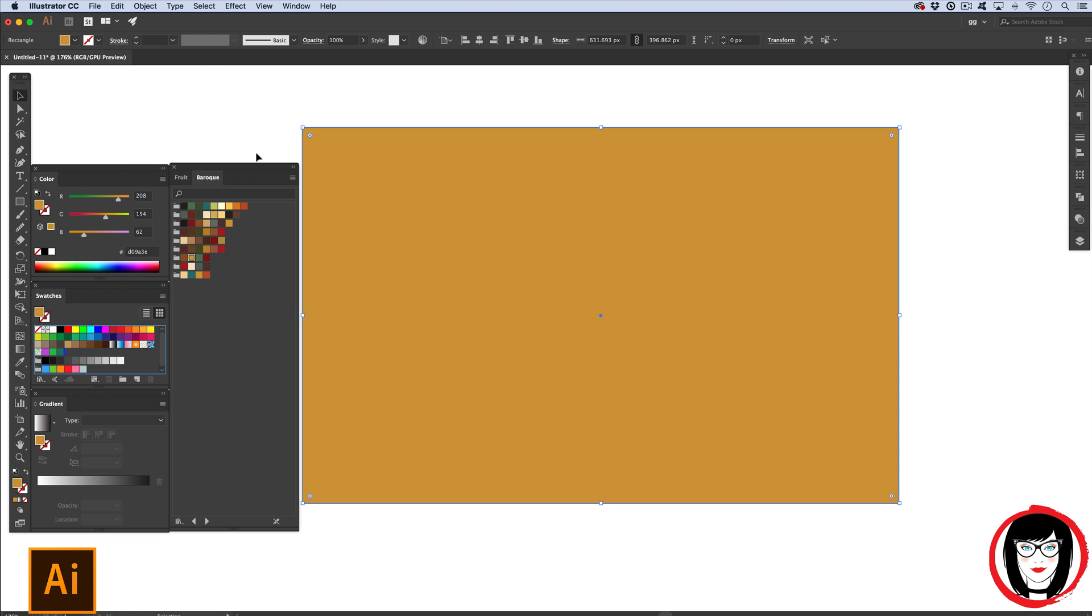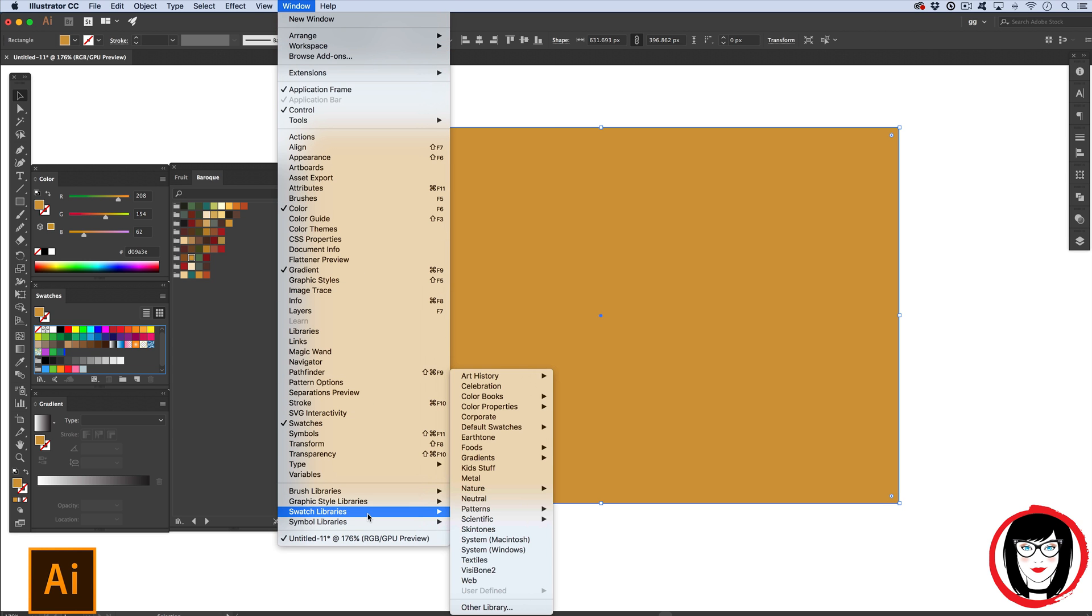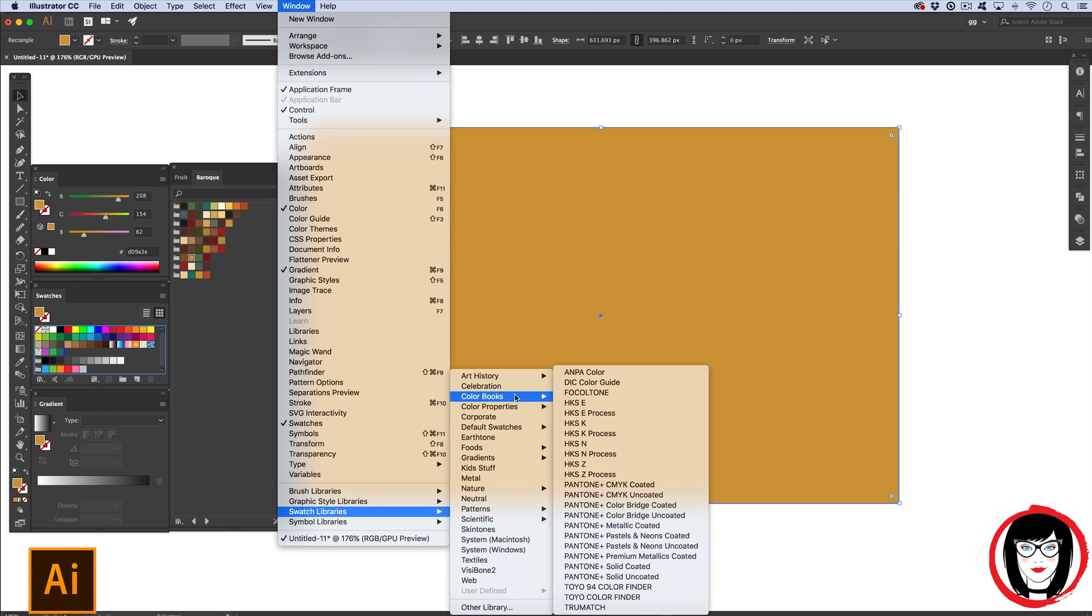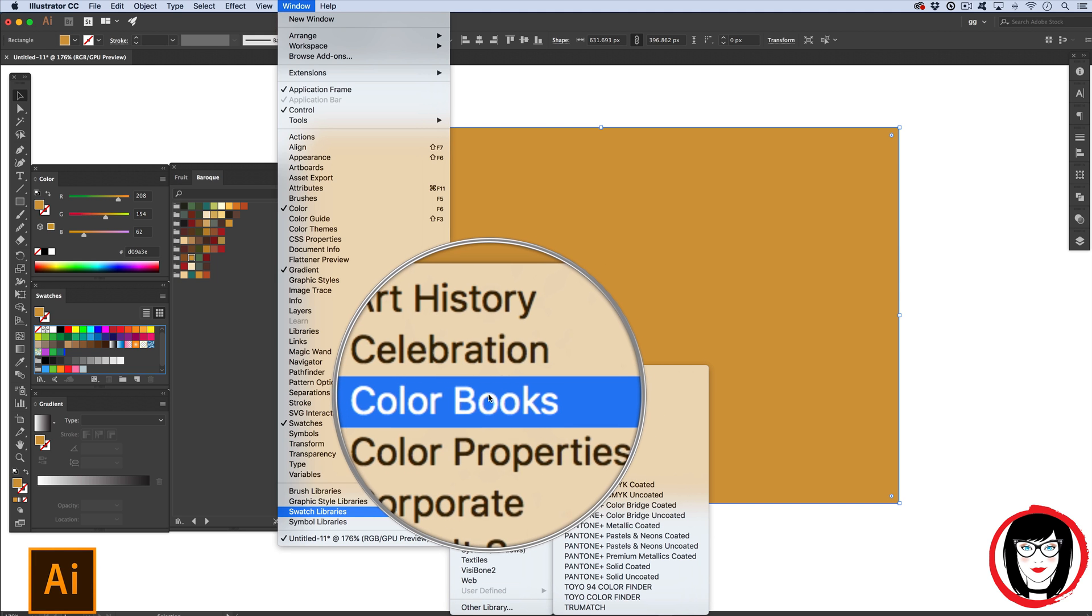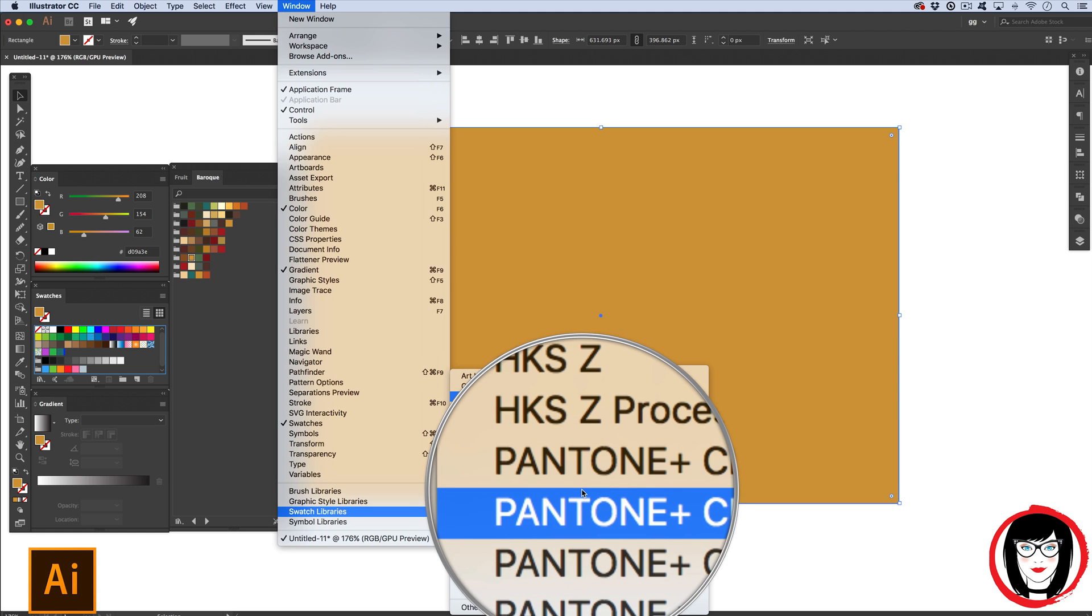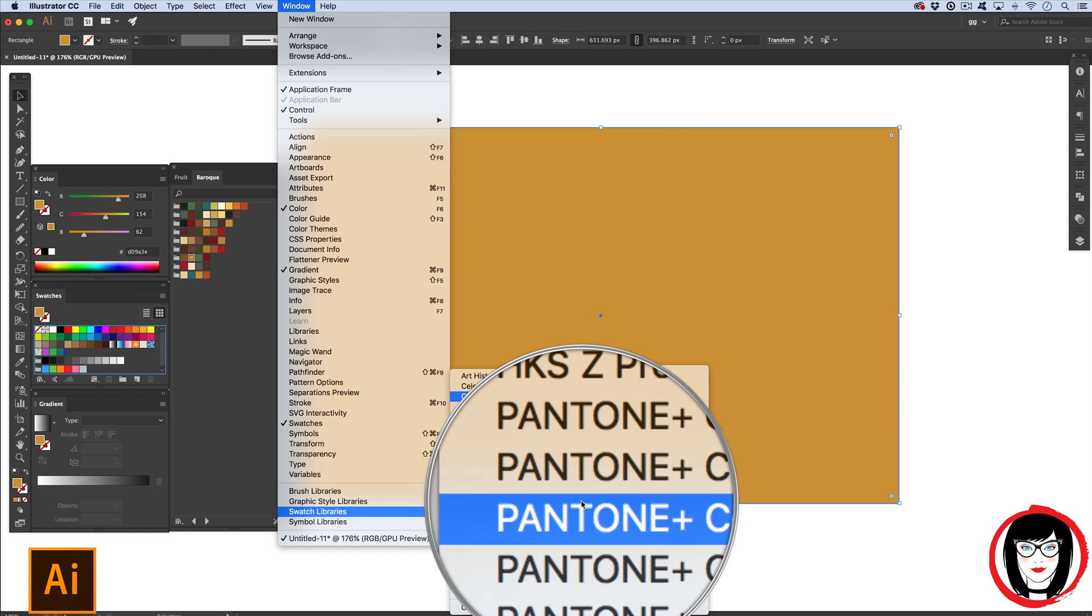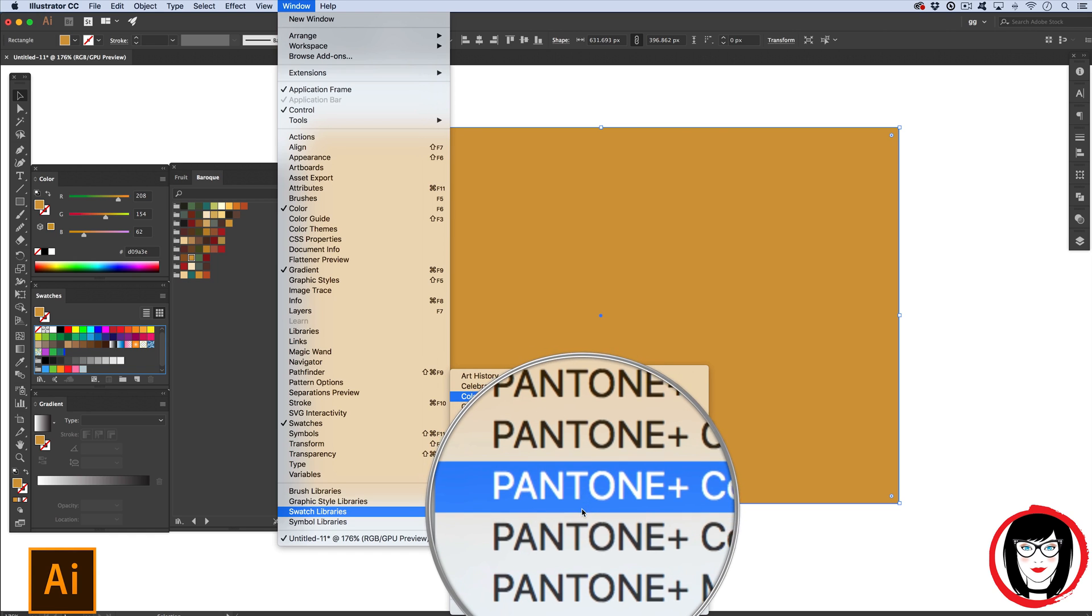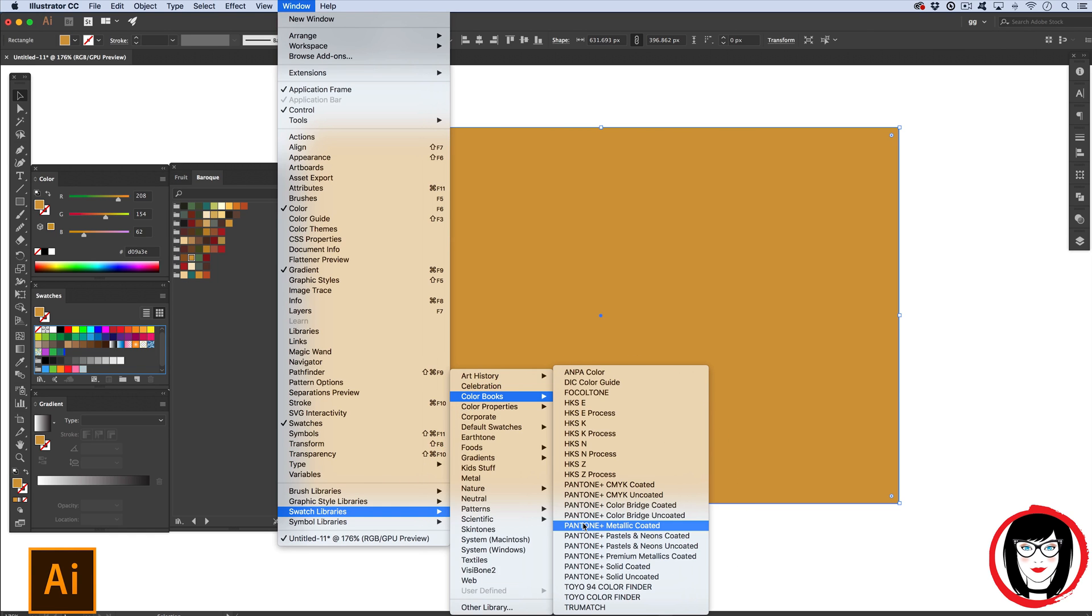But one of the most useful books in Illustrator is the Pantone matching system. You get to the PMS or Pantone matching system by coming to swatch libraries color books. Pantones are spot colors that can be mixed on press to take up one plate.